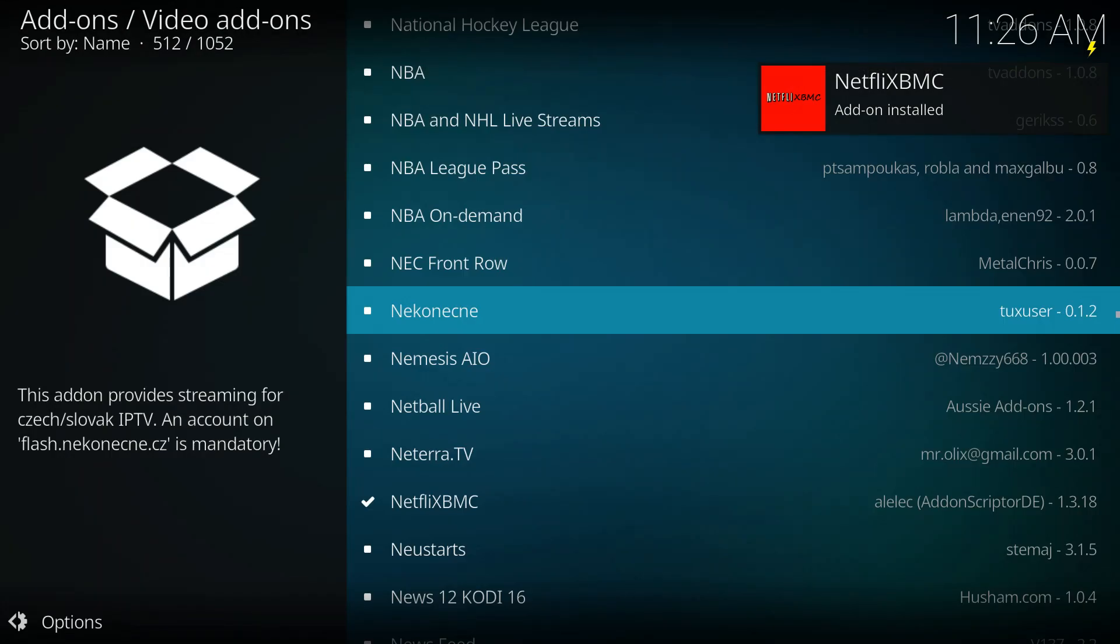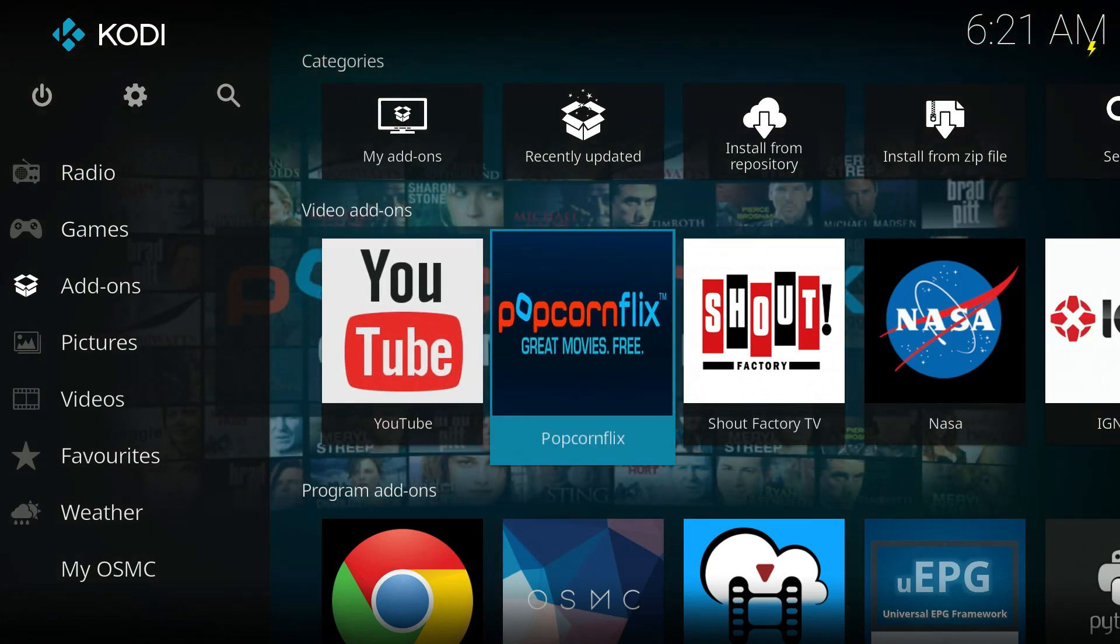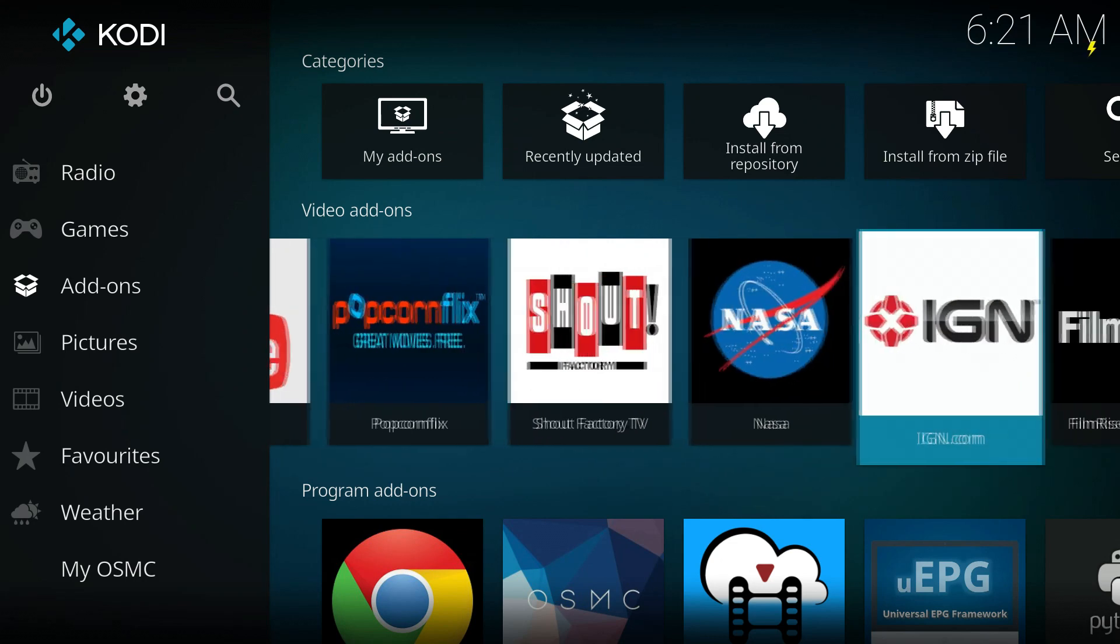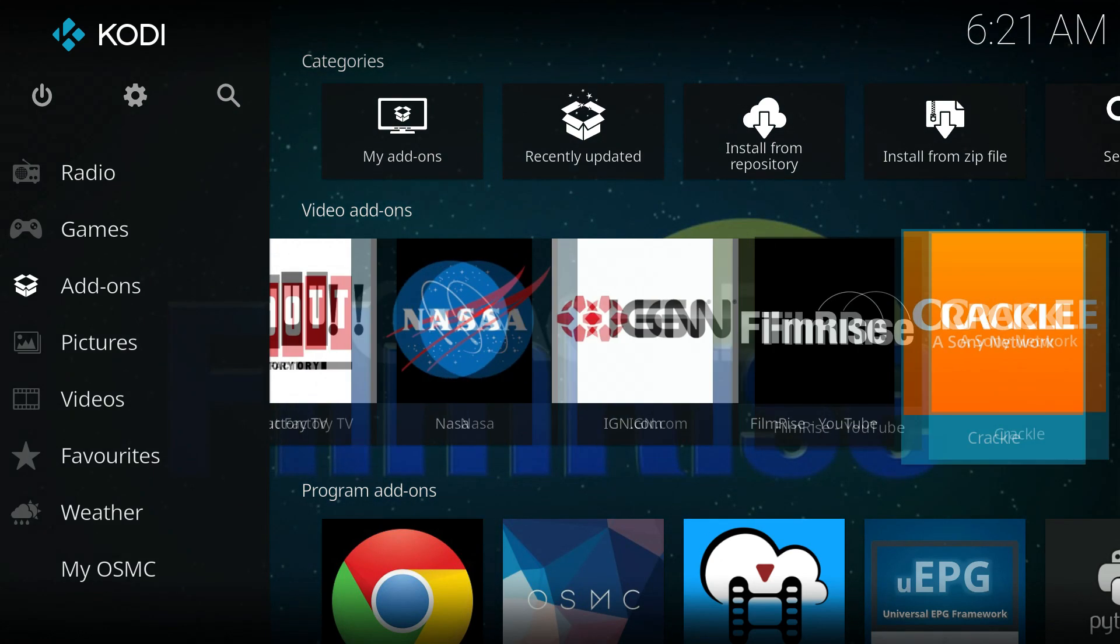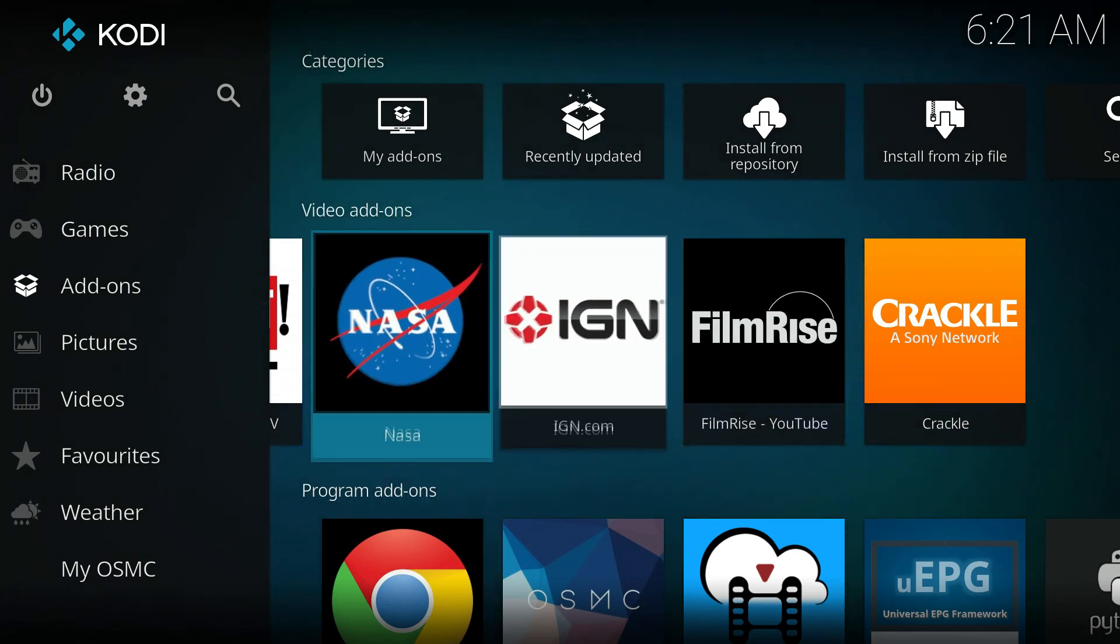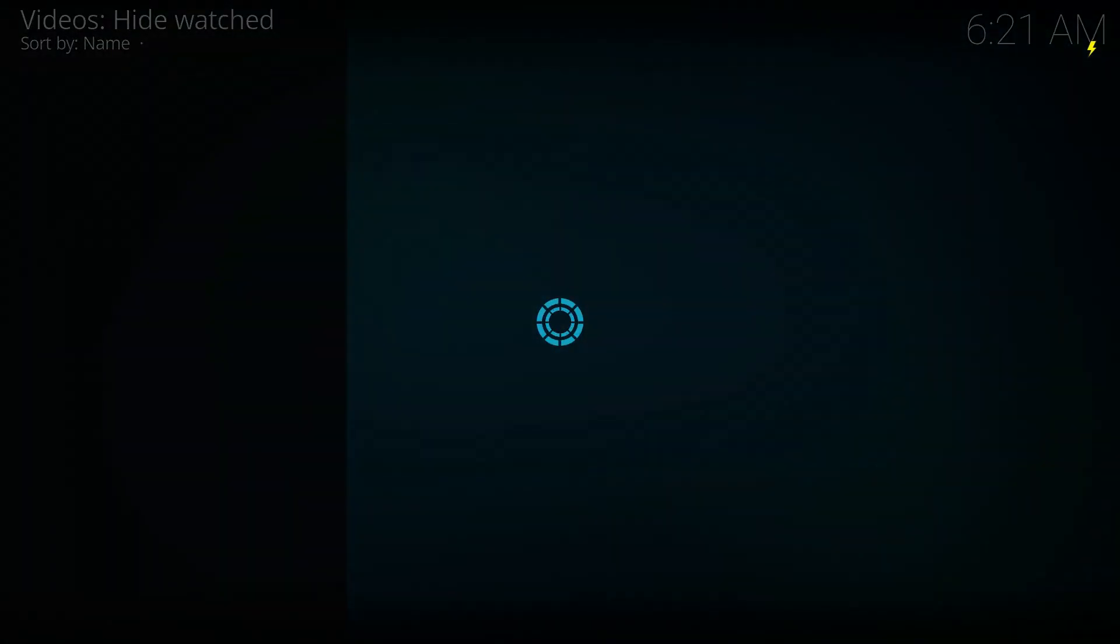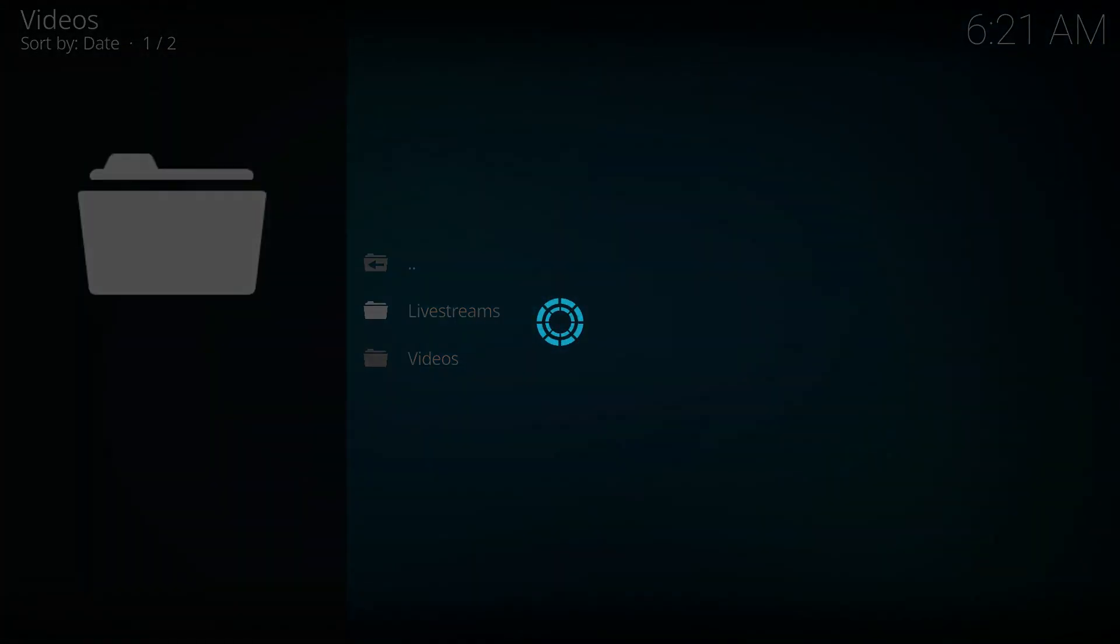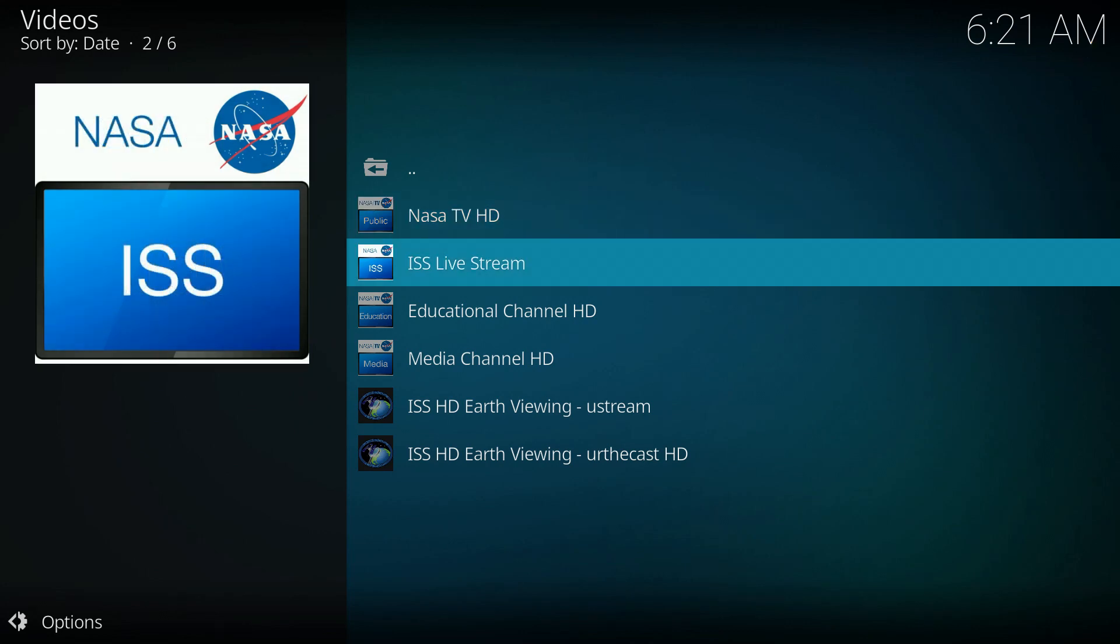You're going to find other things like regional language add-ons, etc., and this is how you'll load them. All right, well let's look at what works. We came up with Popcornflix, Shout, NASA TV, IGN, FilmRise, and Crackle.